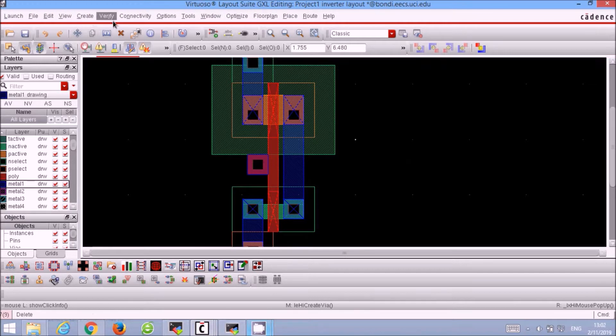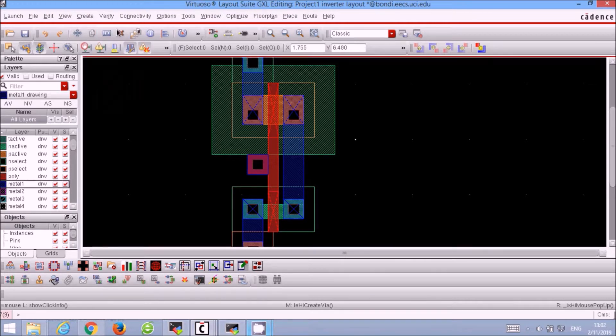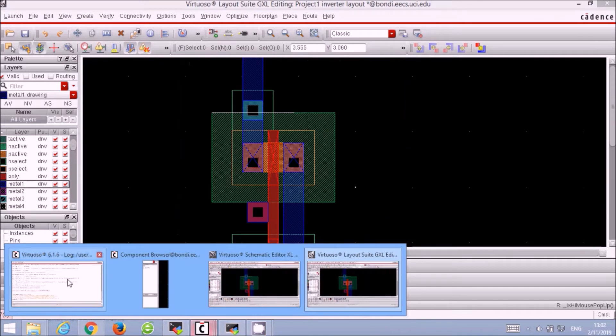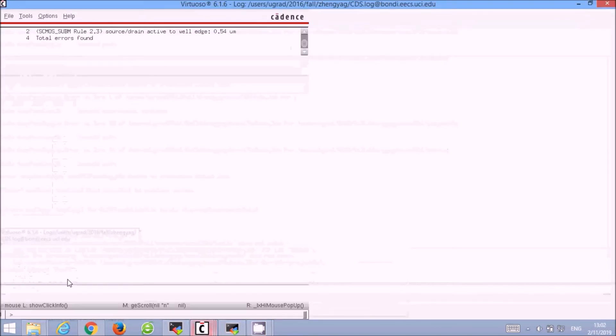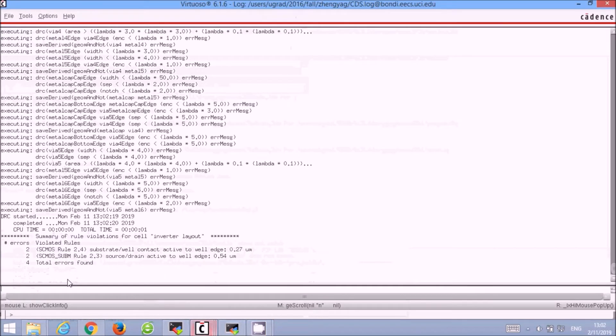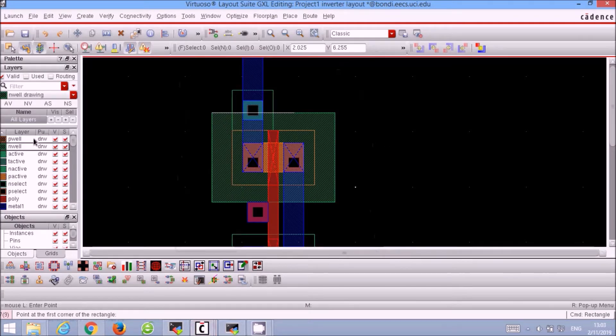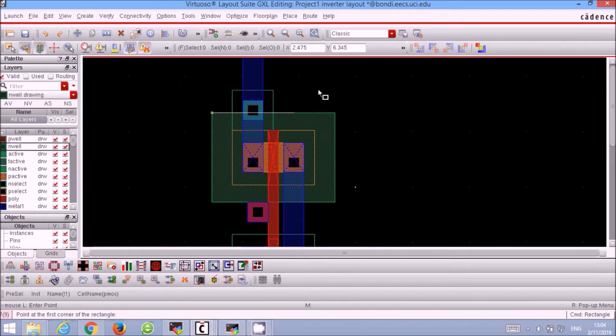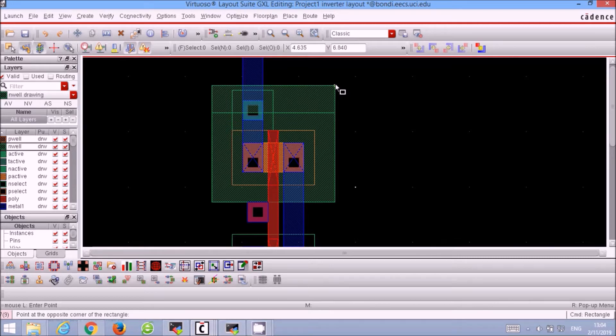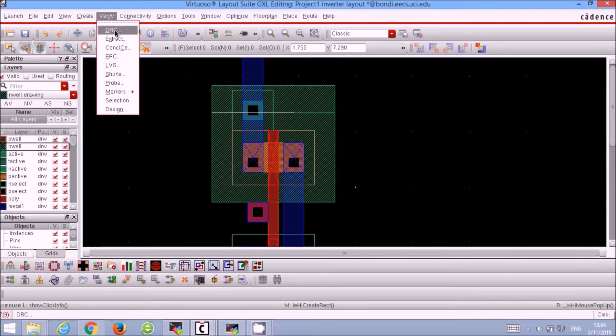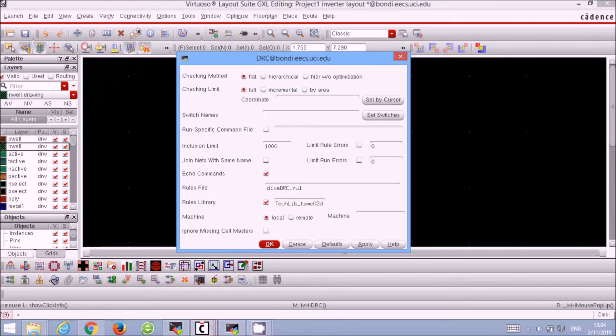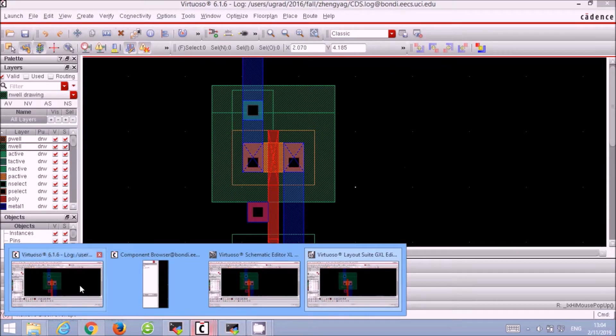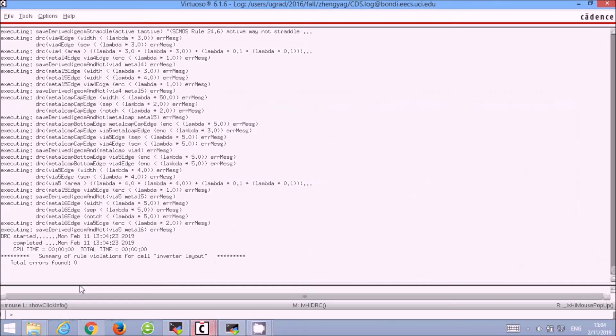Now we have to do the DRC design rule check for our MOSFET. Select Verify, DRC, click OK. We see that there are actually four errors in our current design, so let's fix those. Let's go back to our design and we see that the N-well is not overlapping with the bulk connection. So we extend that out using the draw rectangle function, selecting N-well and draw it out. Checking DRC again, in the command window we see that there are no errors.